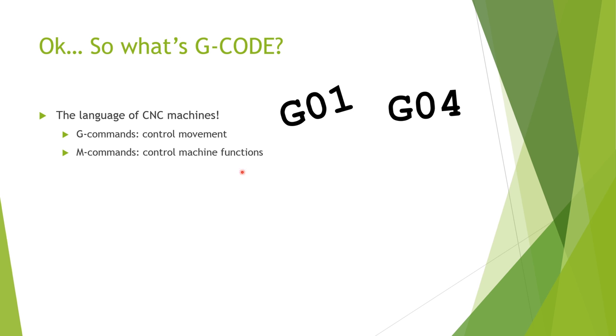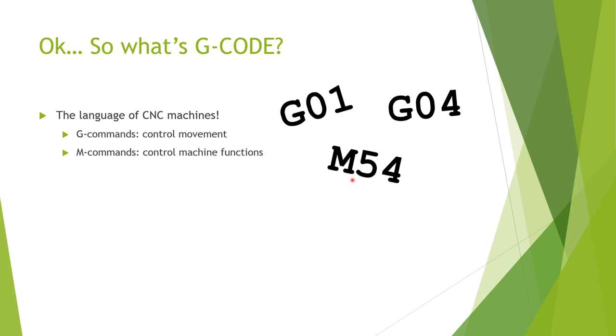Commands that start with M, on the other hand, control machine-specific functions like turning on the spindle or the coolant in a milling machine, or in the case of one of the lasers I use. An M54, for example, will fire a burst of laser pulses to drill a hole.